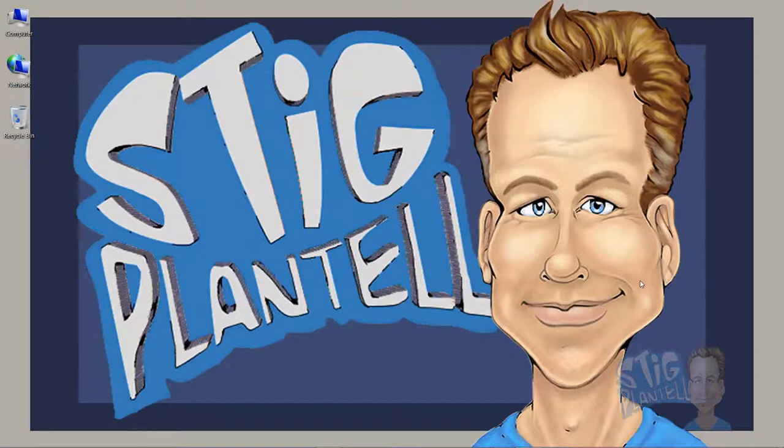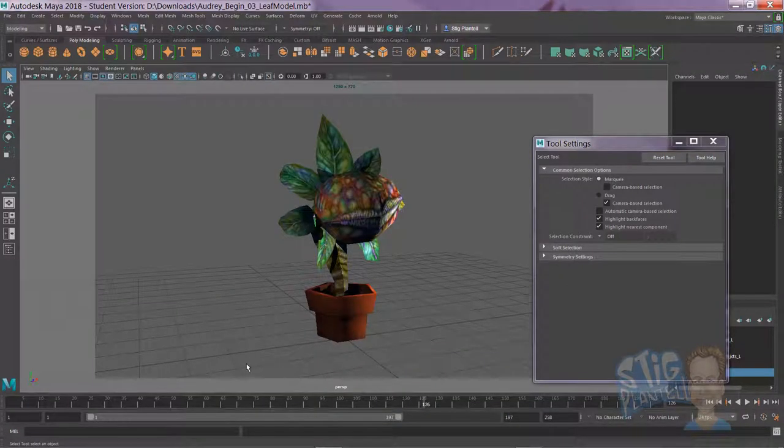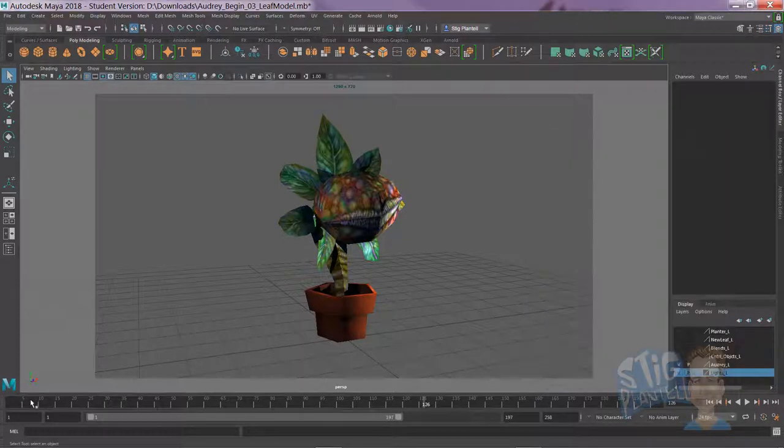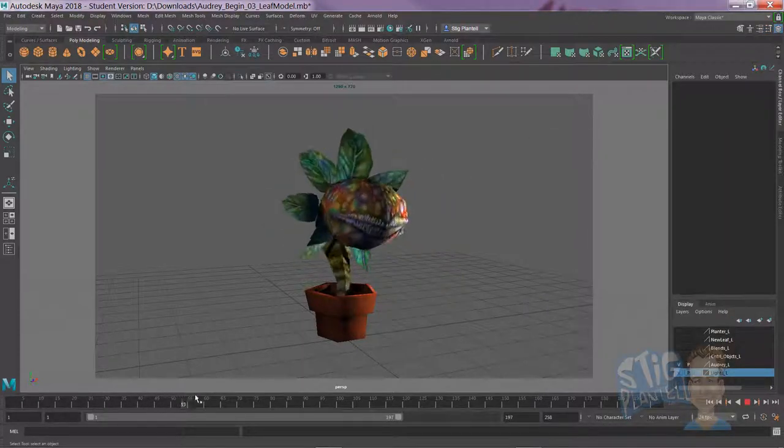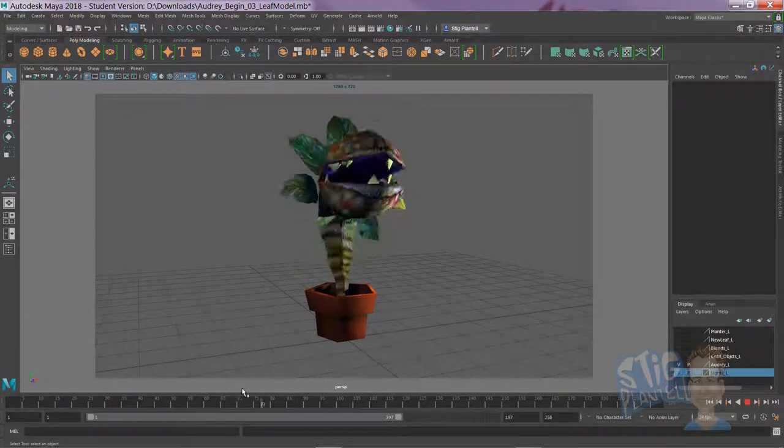Hello there, it's Professor Stieg, working on our Audrey II character project from the ground up, start to finish.